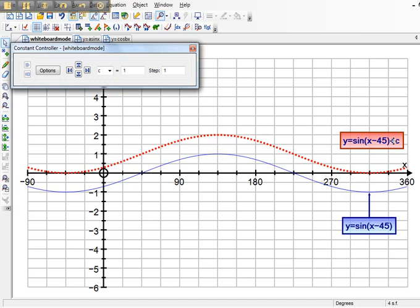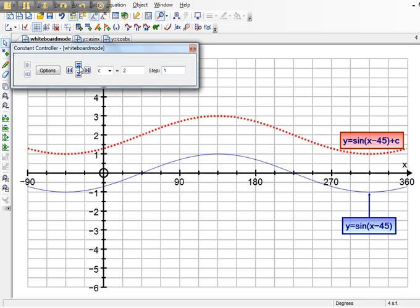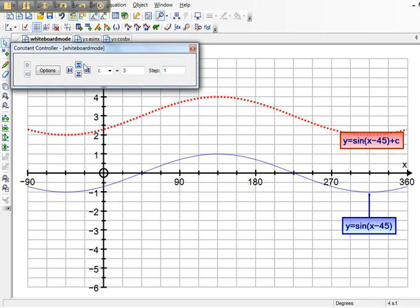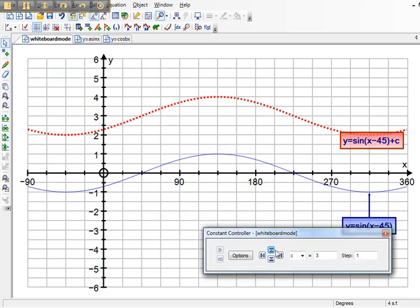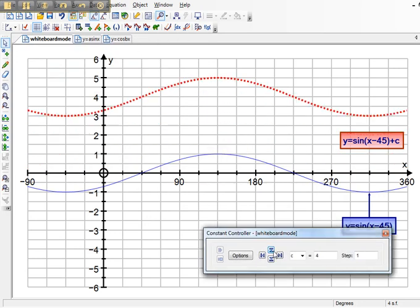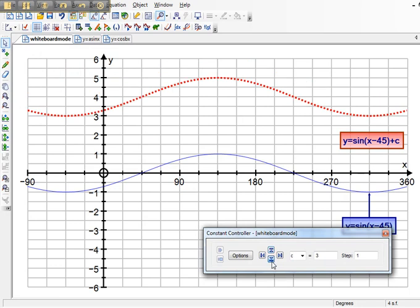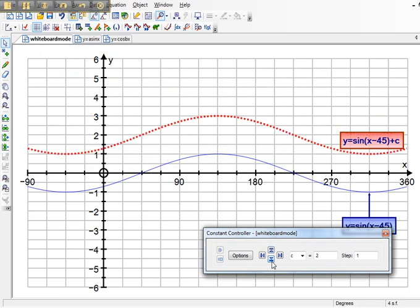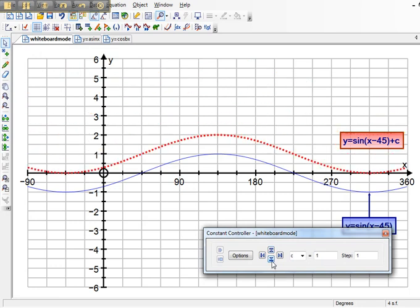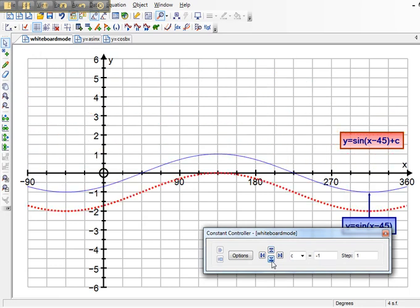Your aim is to see what is the effect of changing that c. I've changed the step here to 1, so that as I click the arrows it only changes by whole numbers to begin with. And already I imagine in your head you're forming some ideas about what the effect of that is.